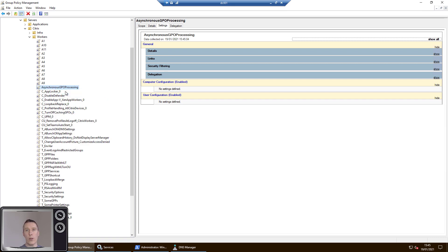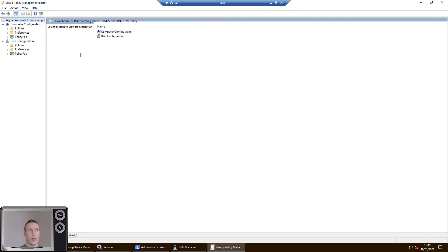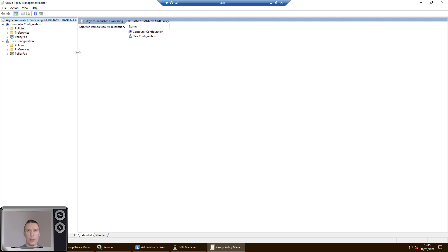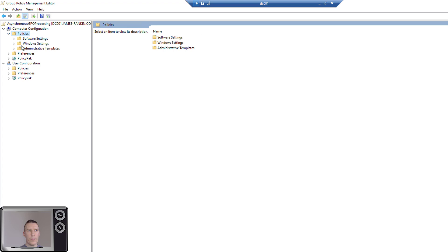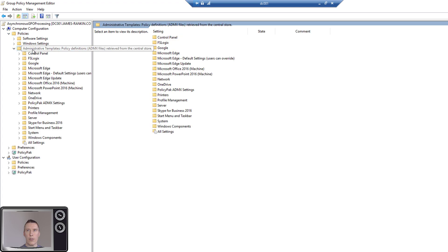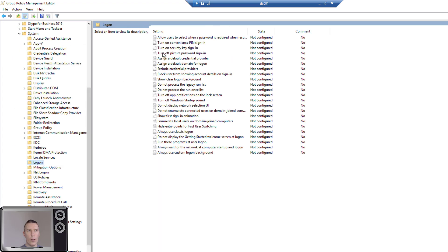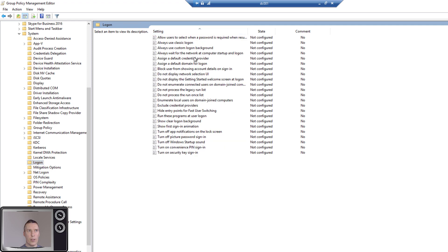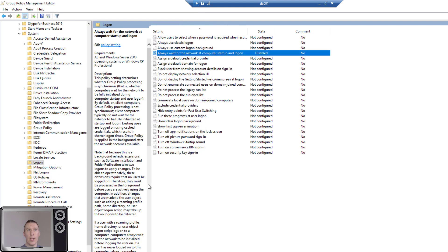The first setting that we need to set up, this one needs to be set up on both Windows 10 and Server 2019 RDSH, is the one in Computer Config, Policies, Administrative Templates, System, Logon, and it is the policy for Always Wait for the Network at Computer Startup and Logon. You need to set this to Disabled. Now that's all you need to set policy-wise on Windows 10.